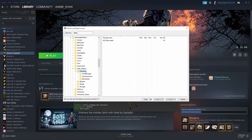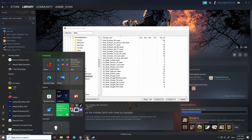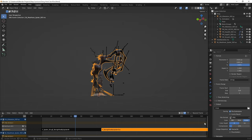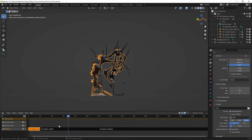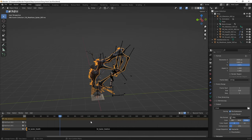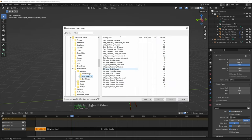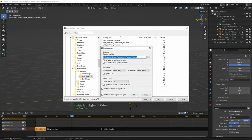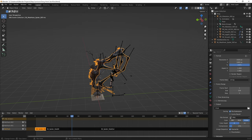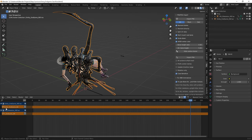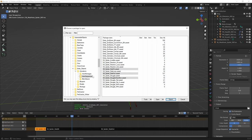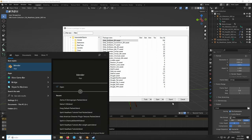We also need the animations for the entity. Go back to the entity objects folder and scroll down. For the spider skeleton, we need SK Stab In, SK Stab Out, and SK Spider Struggle to Sacrifice — select all three with the Ctrl key and export. For the endgame animation, we need Entity Endgame BK, found in the Anim Sequences folder. Now we've exported everything and can import it all into Blender.